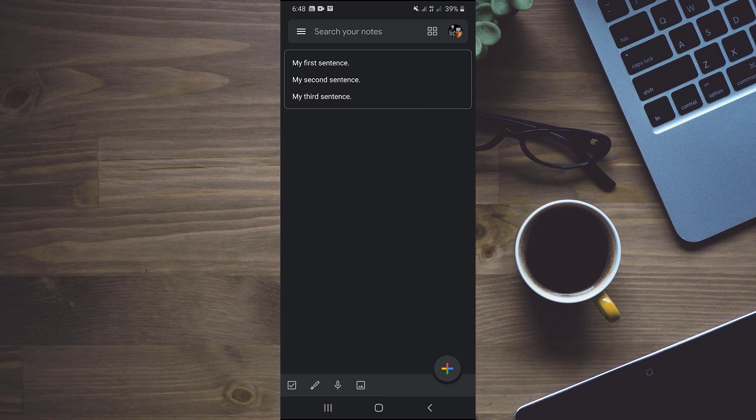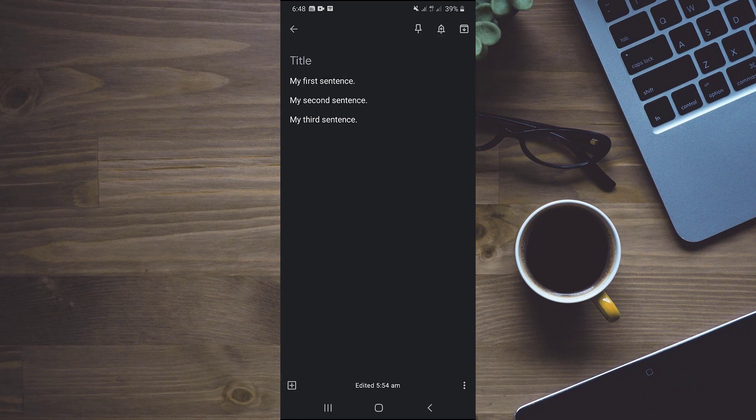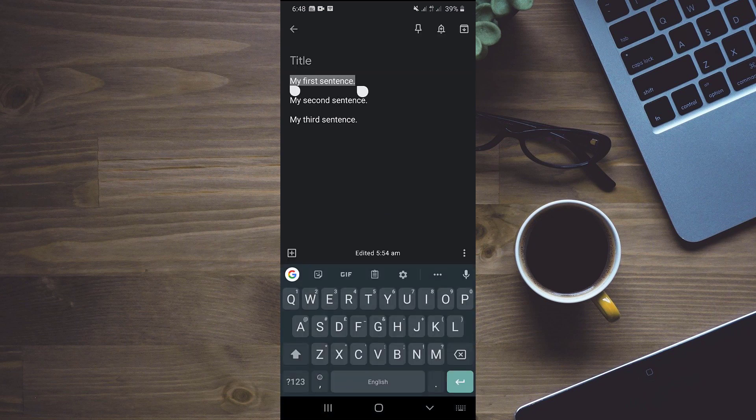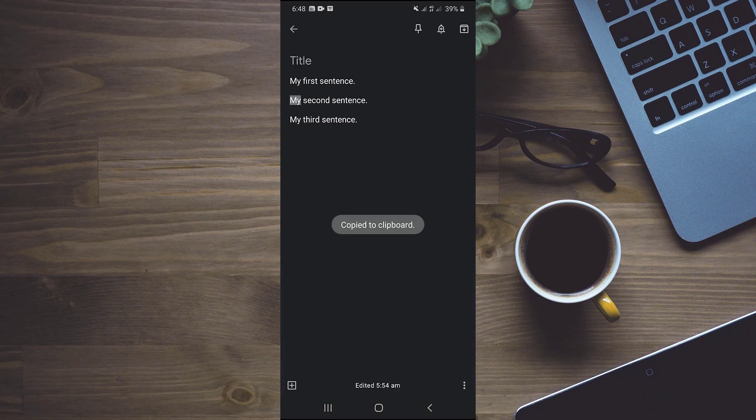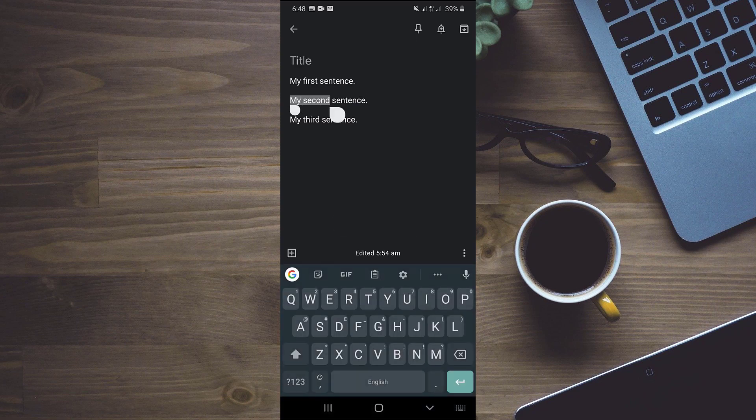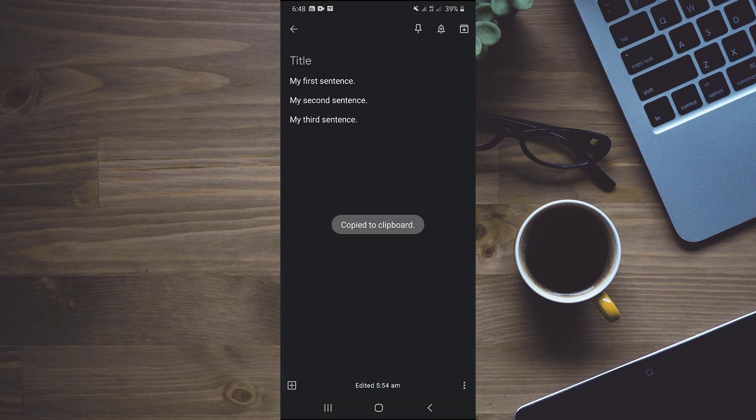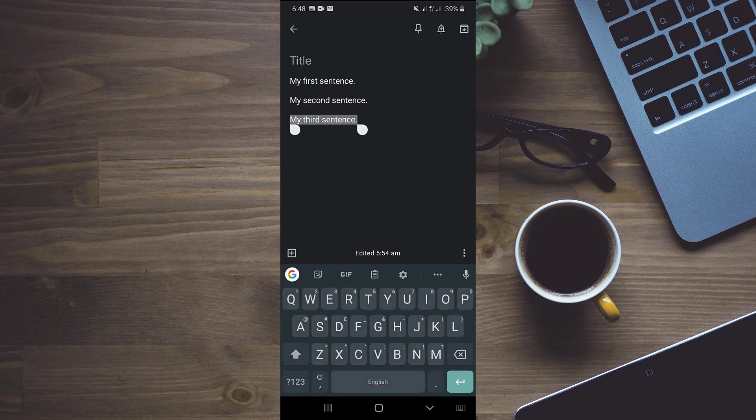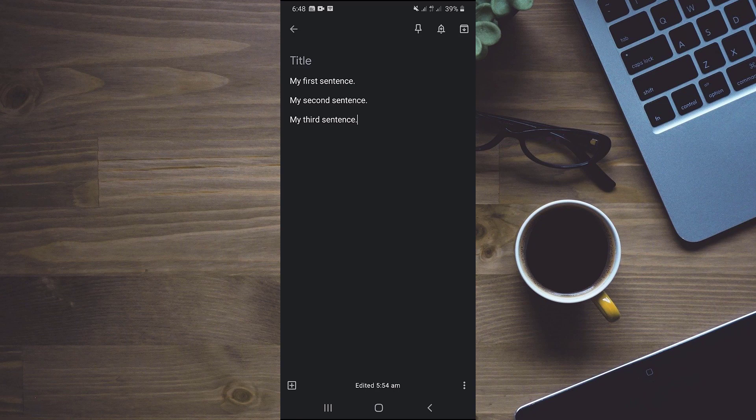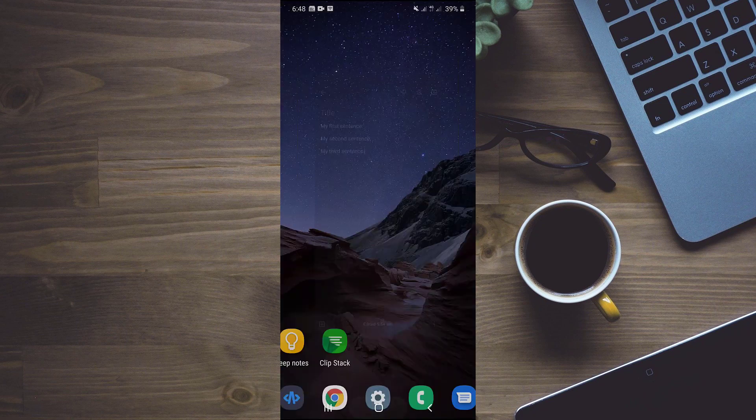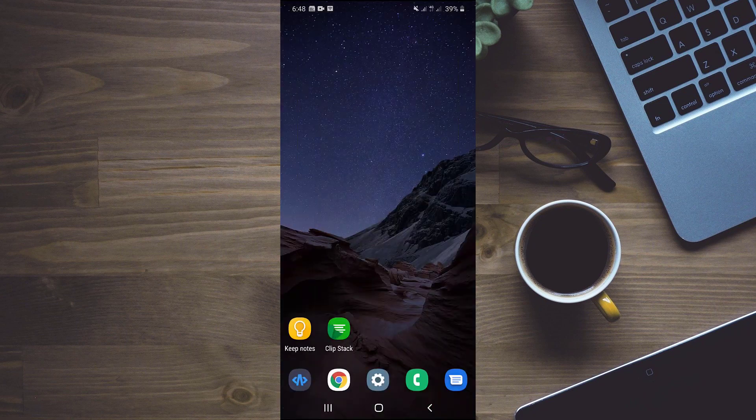You can see that I have written three lines over here and I will copy all of them separately. First I will copy my first sentence and then my second sentence and then my third sentence.